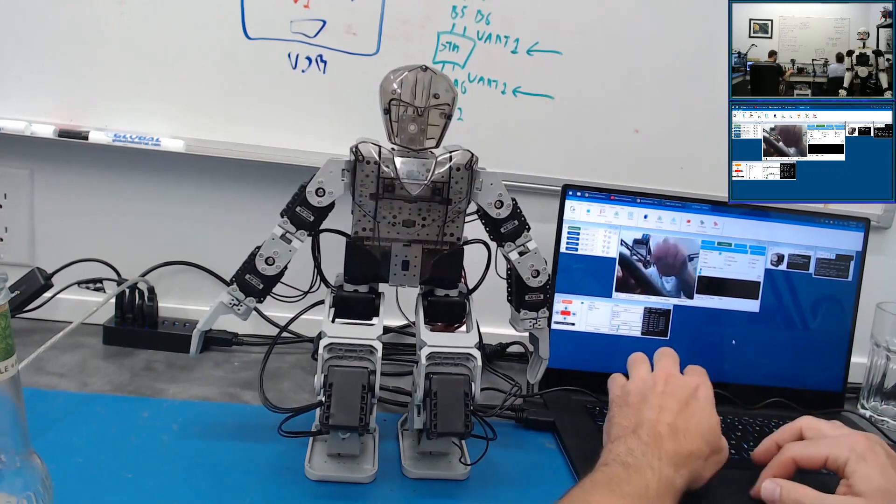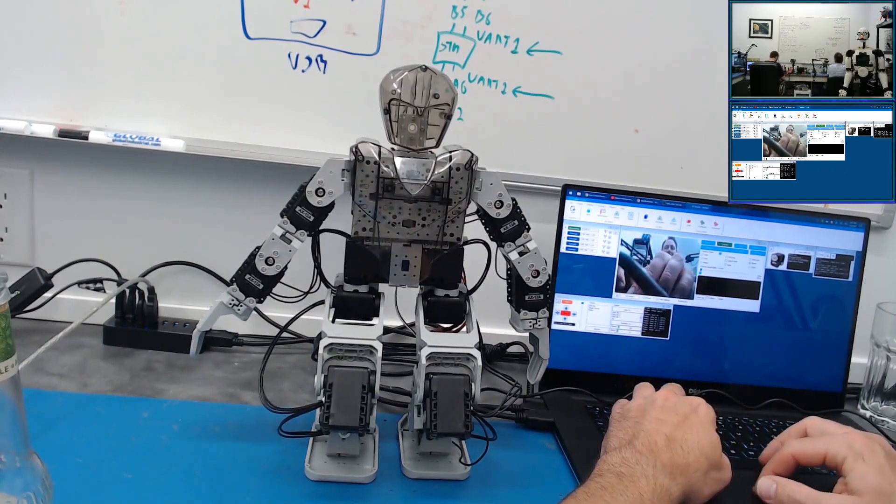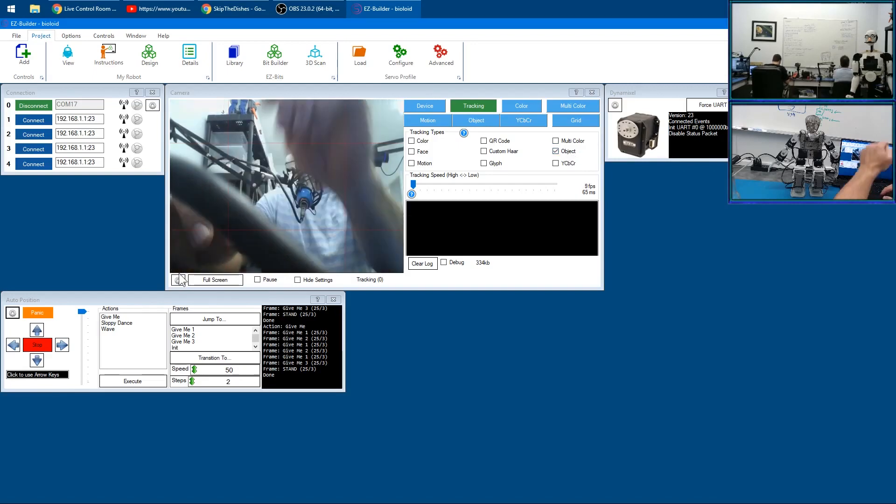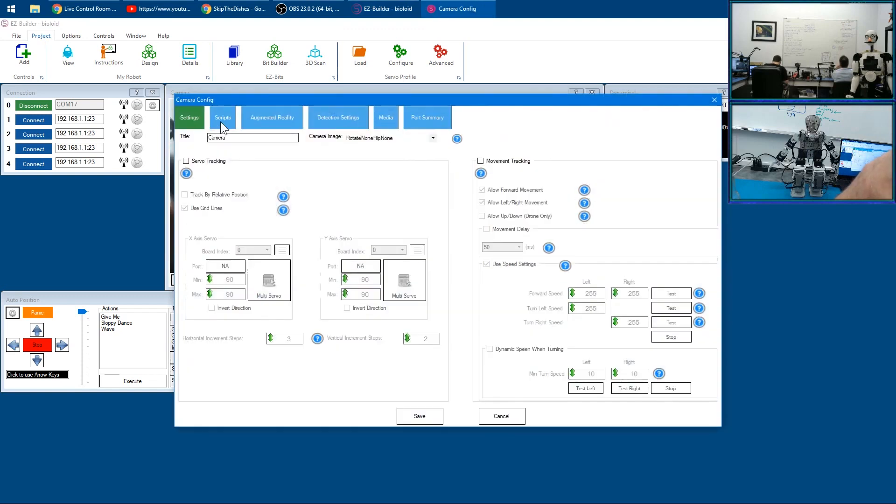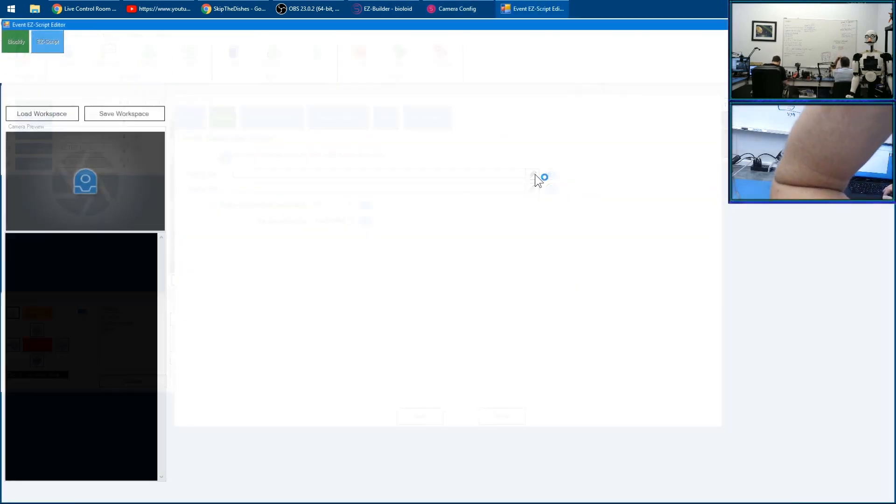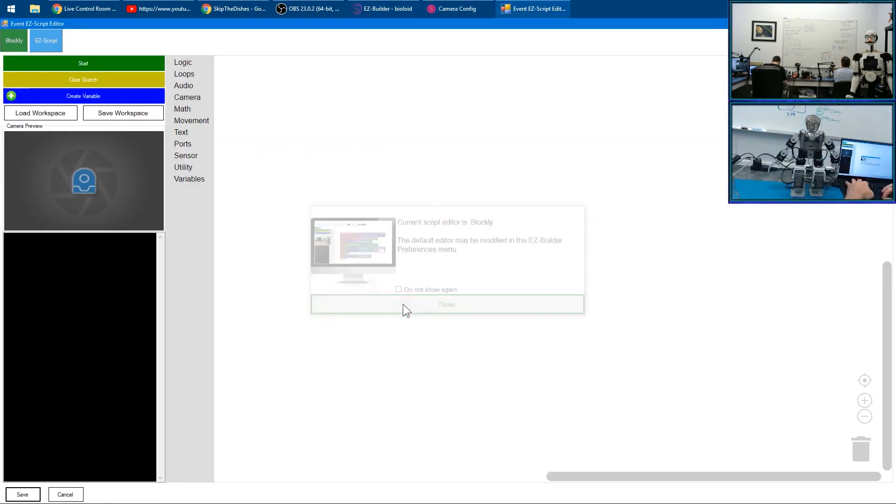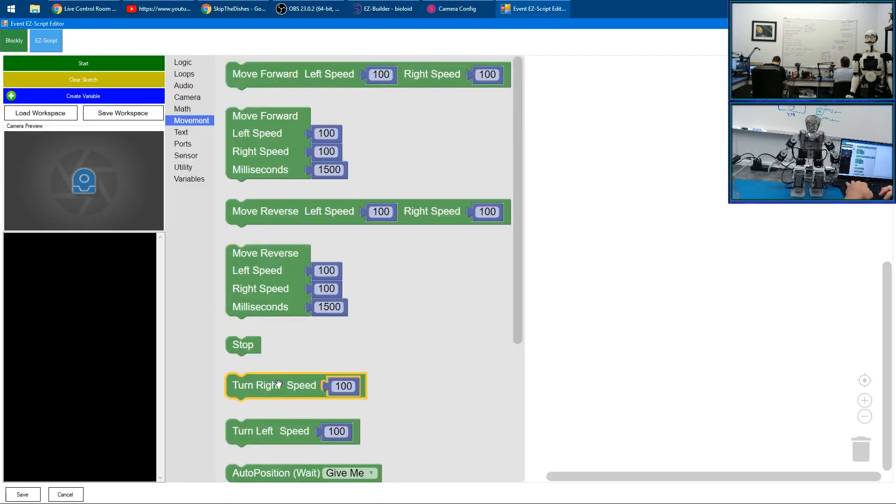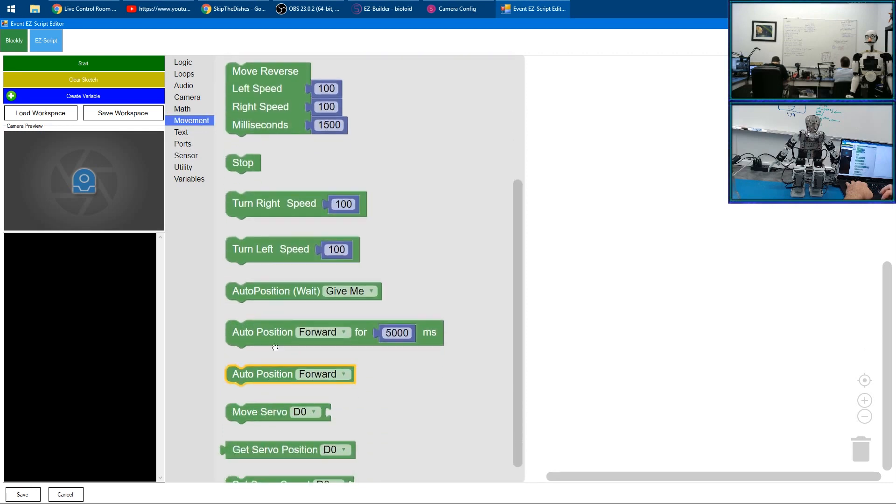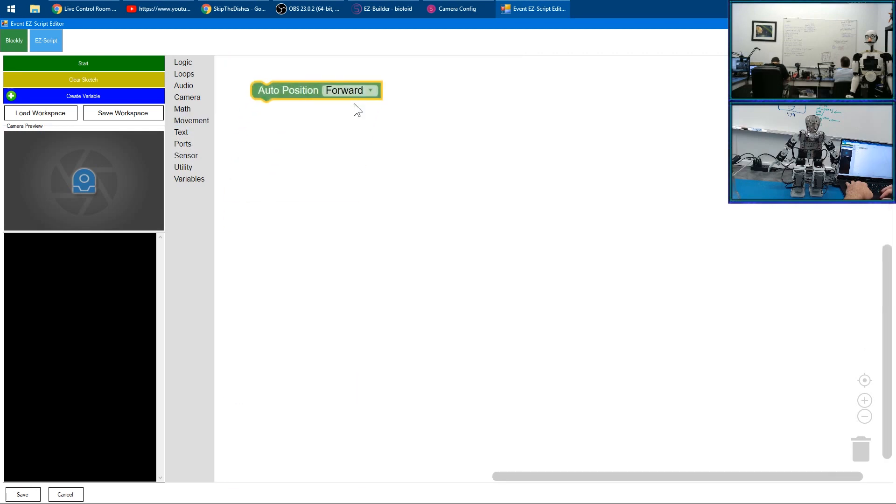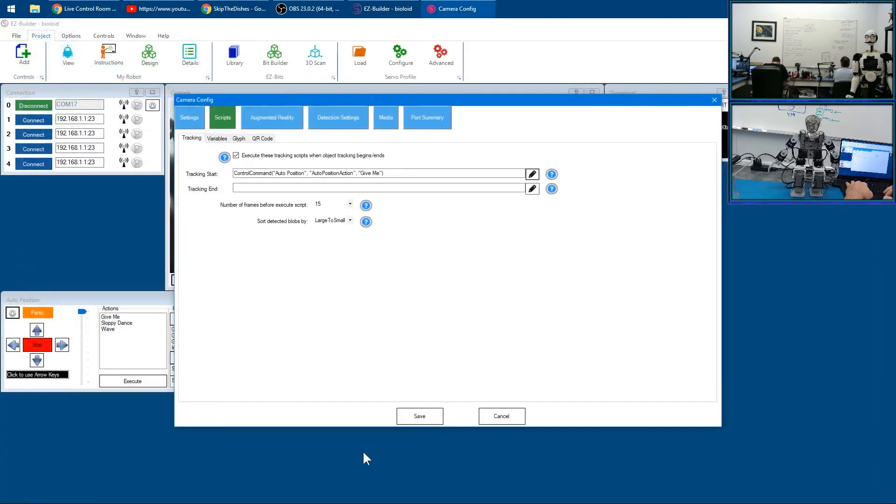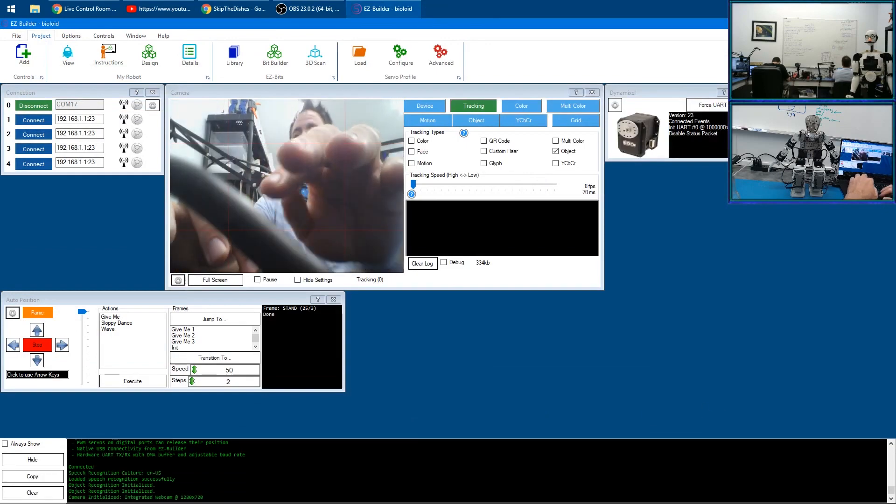Then we could in our Camera Control, on Tracking we want to choose Object Tracking. Then we want to go to the gear here and choose Scripts and choose On Tracking Script. Then we want to choose Movement and our Auto Position here and we'll select 'give me' and we'll click Save and Save and then now close up.